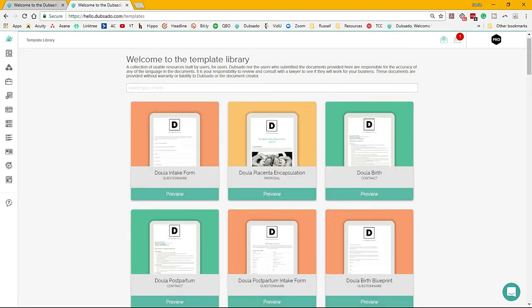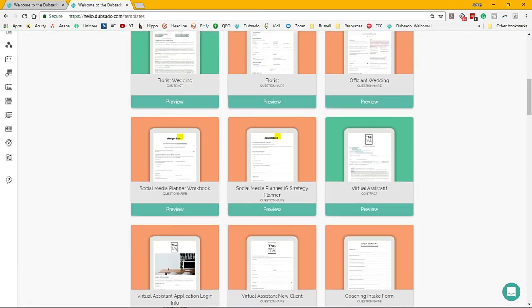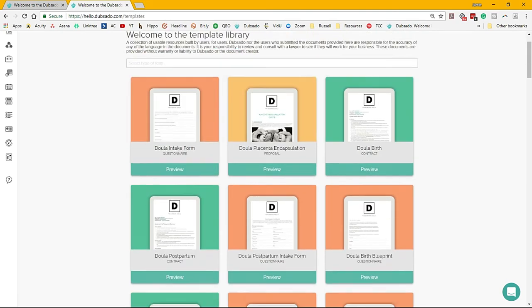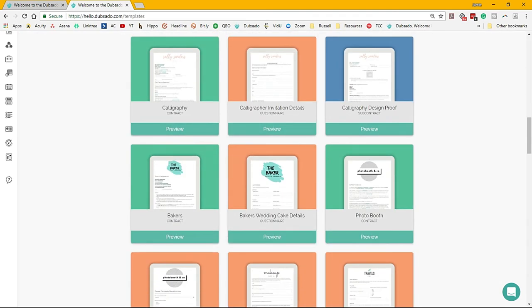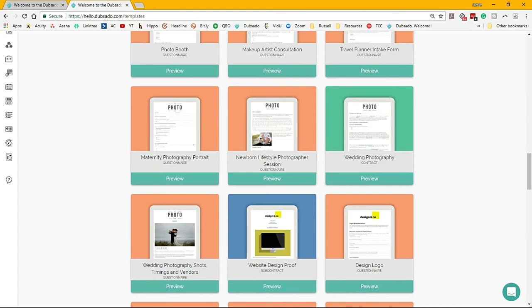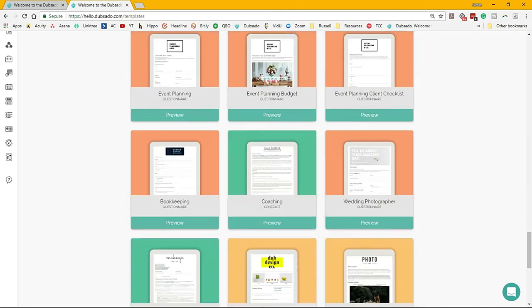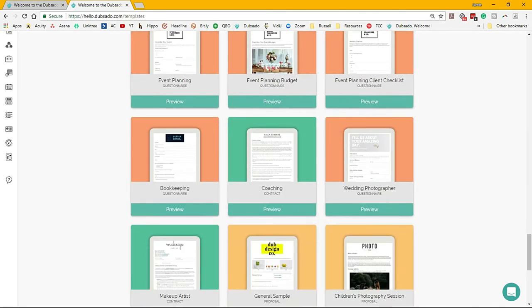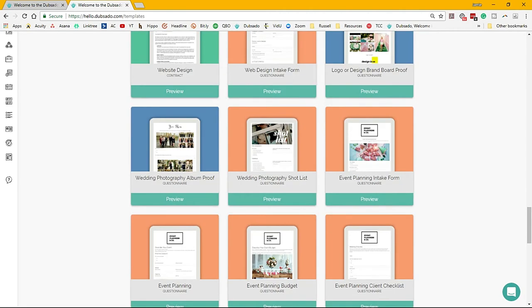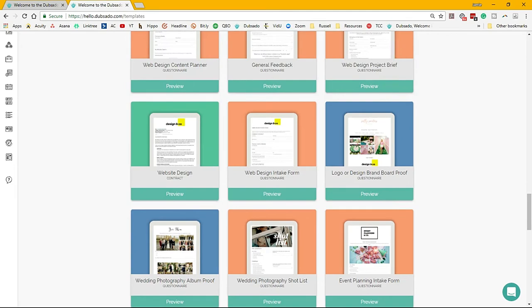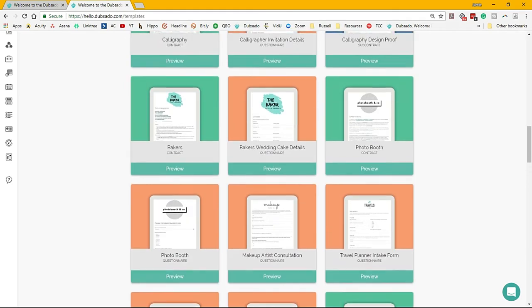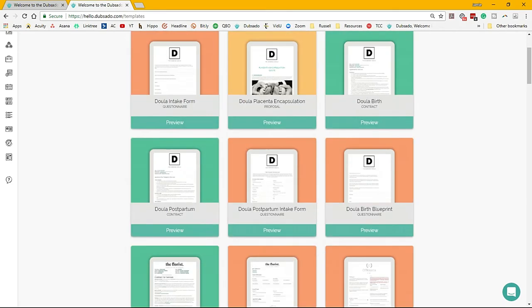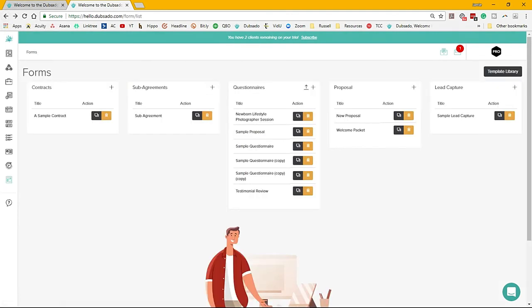With your Dubsado account, you have access to a template library, and they are adding to this template library every so often. These are built by actual Dubsado users. You can come in here and preview any of the forms and add them to your account. What I will say is don't get hooked up on like it says wedding photographer form. Look at how it's laid out, look at the formatting. If you really like the formatting, add it because all the text, all the images, everything can be adjusted. Look at how these are designed because some of them are really pretty and done really well.